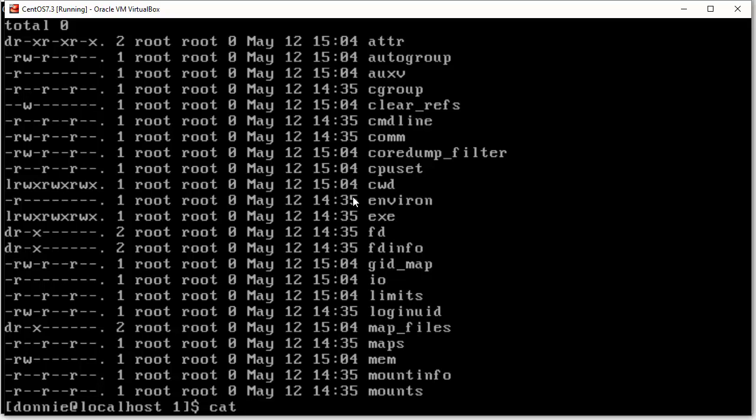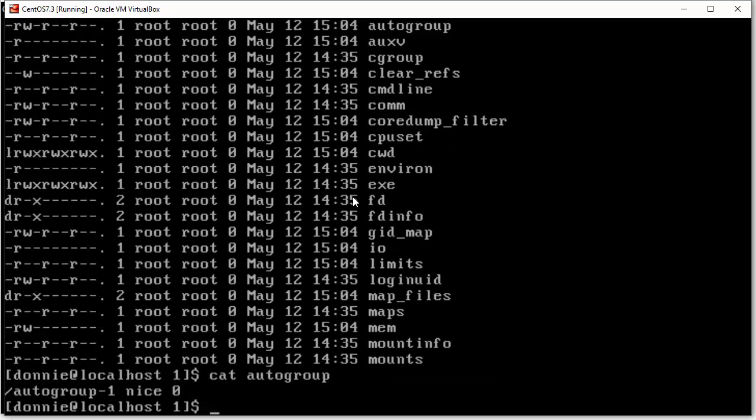And for example, we can take a look at AT, well, that's a directory. Let's look at autogroup. Okay. And you see there, it's not really telling us a whole lot. It just says it's nice zero. It has a niceness value of zero. And we have a lot of other stuff in there as well.